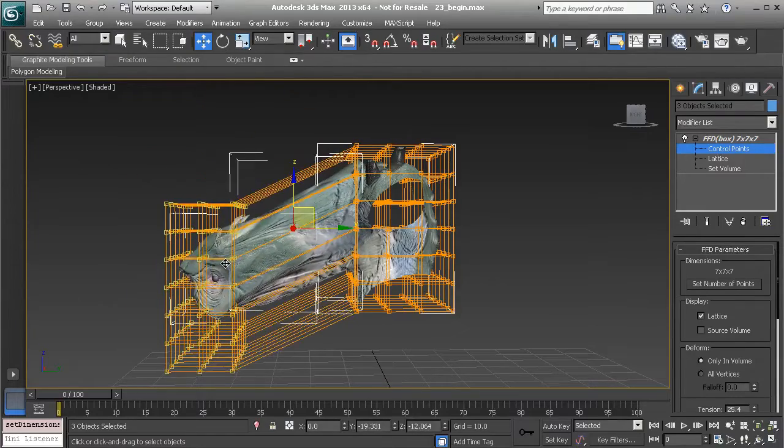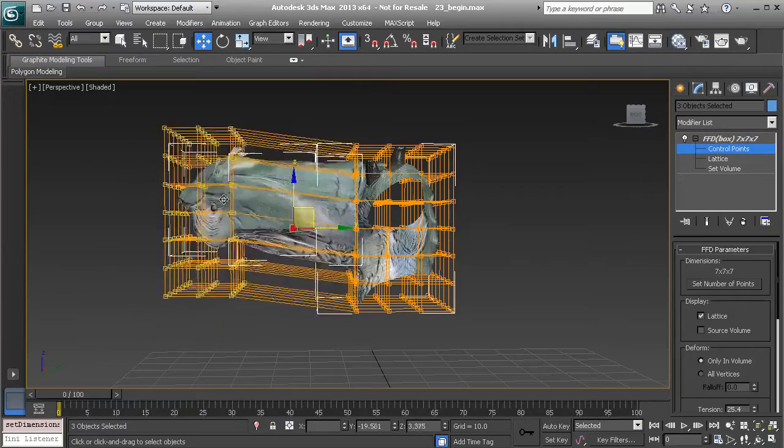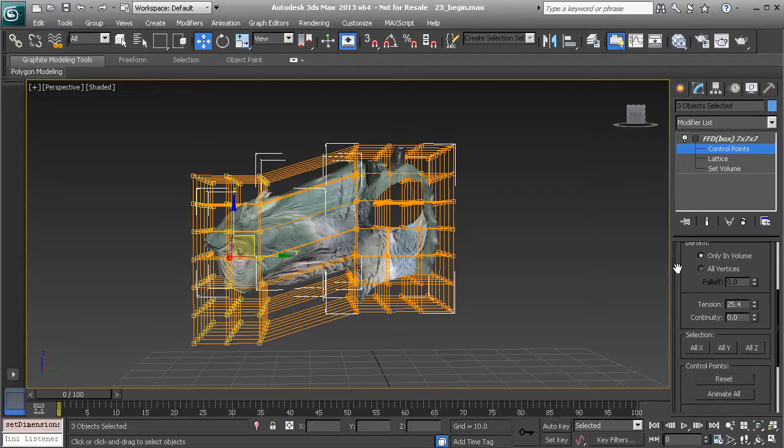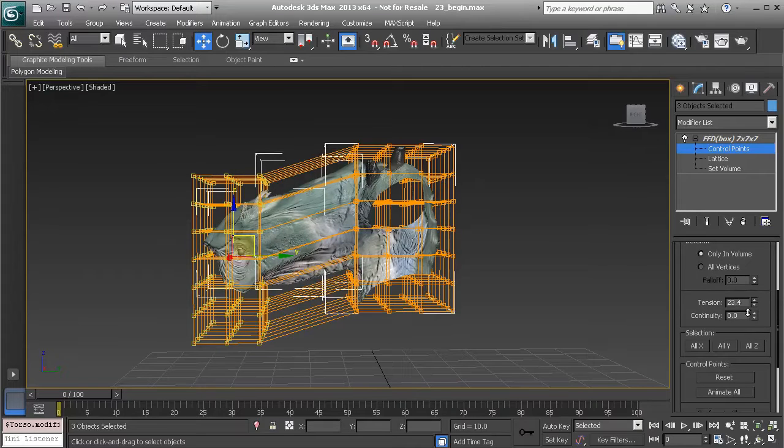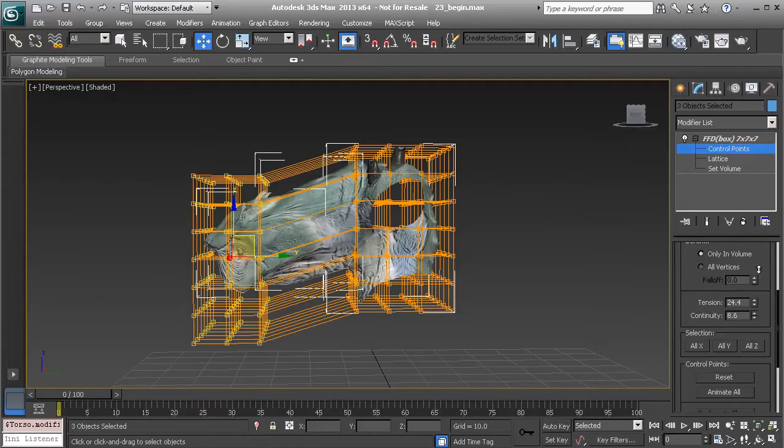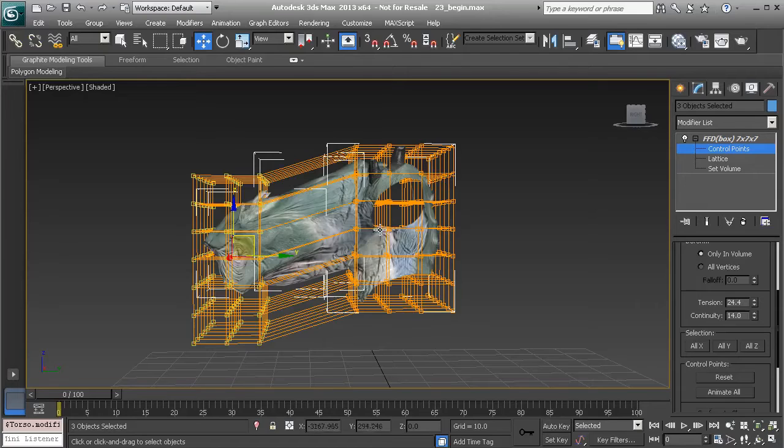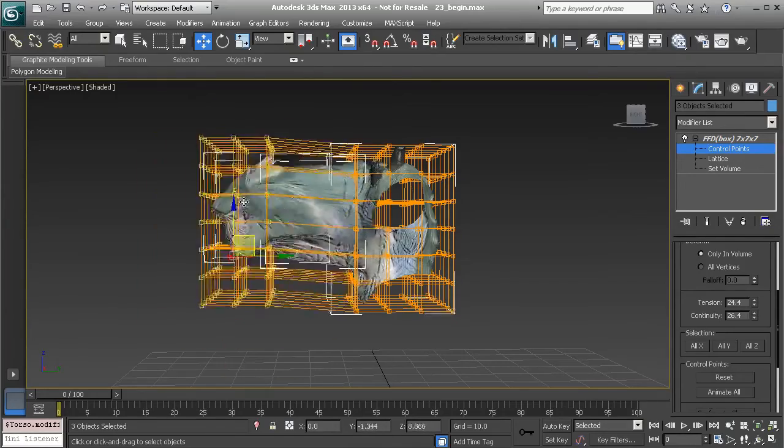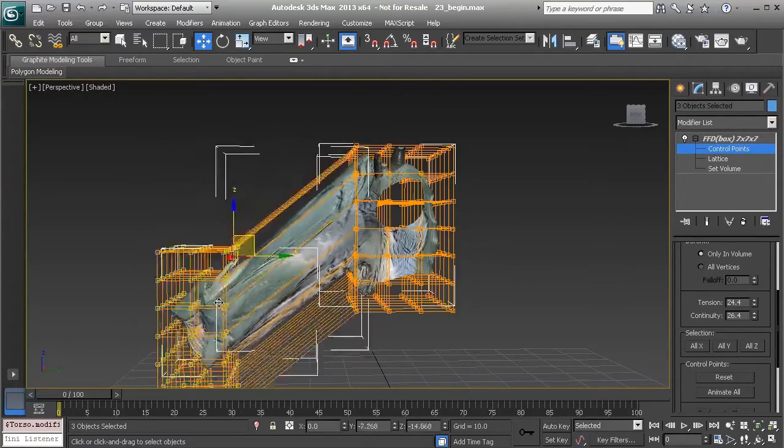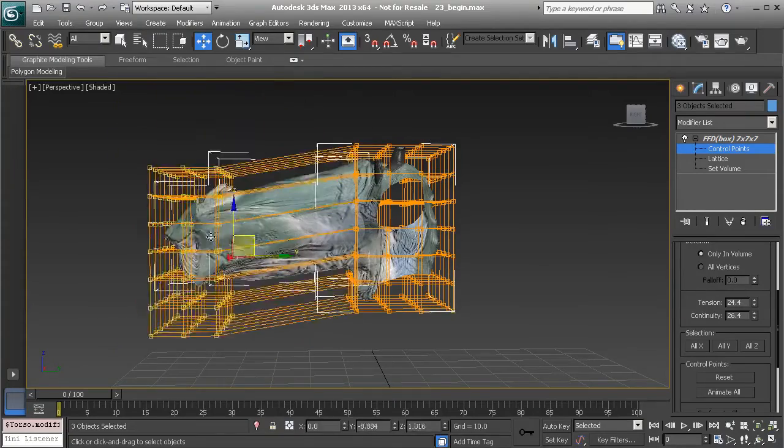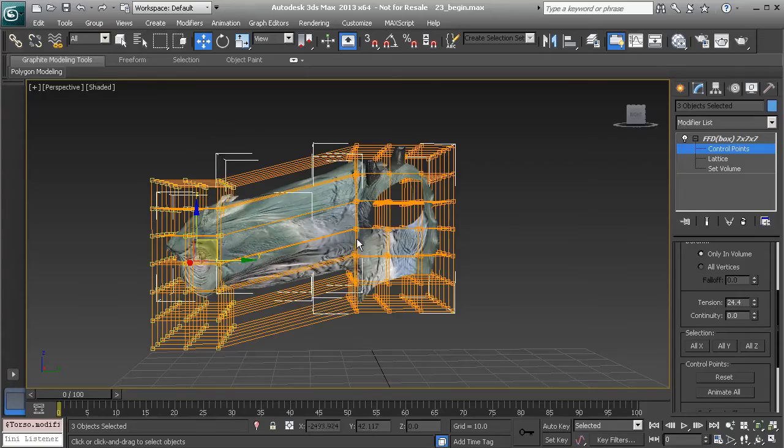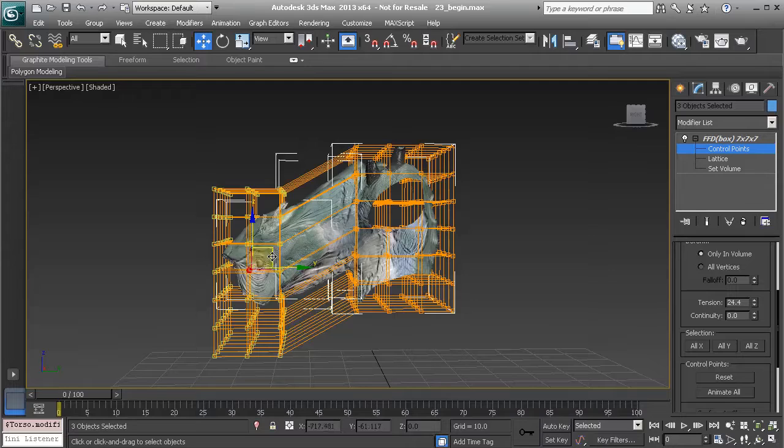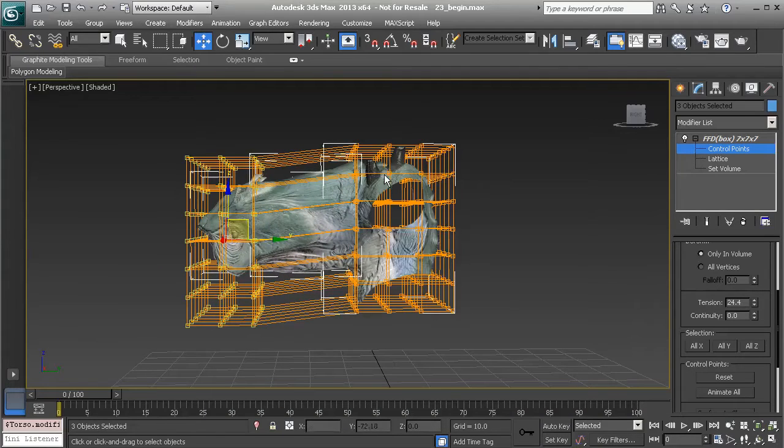Now if you notice that you are getting too much sliding around the torso, what you could do is adjust your tension and continuity. So that will start to influence the amount of influence this cage has on the affected mesh. Notice as we start to increase, let's say the continuity, now as we start to pull these points we're starting to influence the torso a bit more, but that's a bit more of a skewing type of look. So what I'd like to do is just zero out the continuity, and that will make it possible for us to just influence what we'd like instead of causing any other points that we don't have selected to be influenced as well.